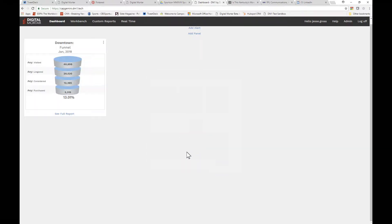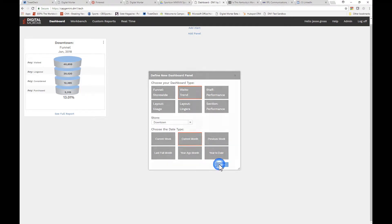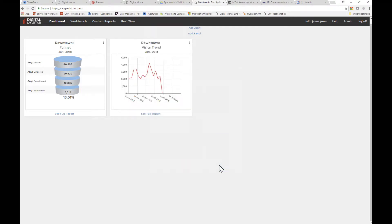Funnels allow you to see how well the store is performing in turning shoppers into buyers. Knowing store traffic is just basic knowledge. This is equivalent to your existing door counting.